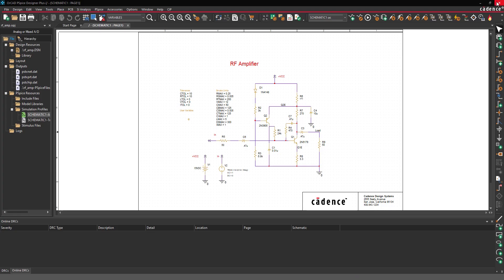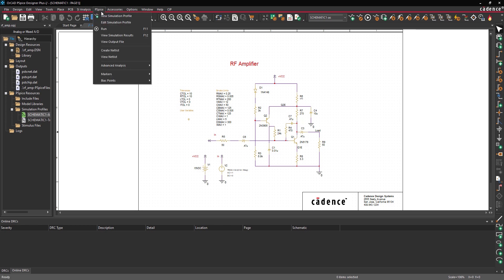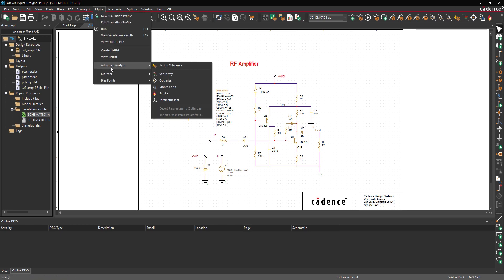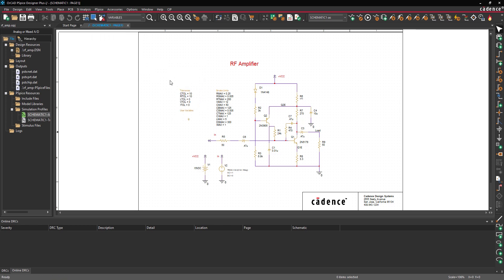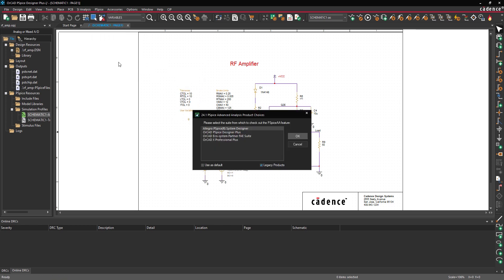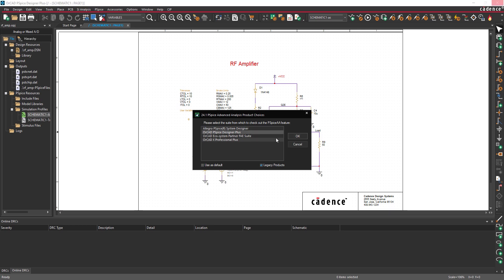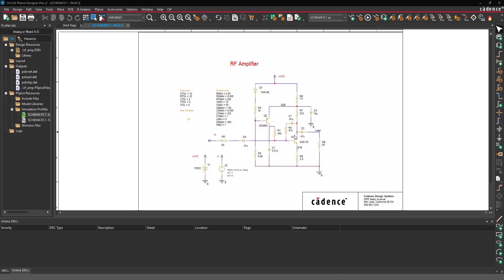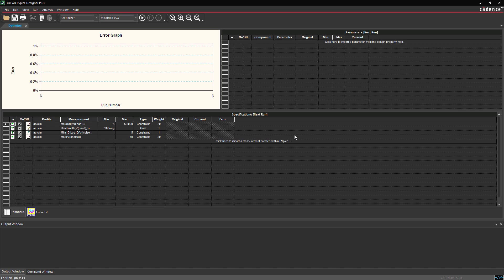Back in the schematic canvas, select PSPICE Advanced Analysis Optimizer from the menu. If the PSPICE Advanced Analysis Product Choices window opens, select the appropriate license and click OK. The PSPICE Advanced Analysis window opens to the Optimizer panel.